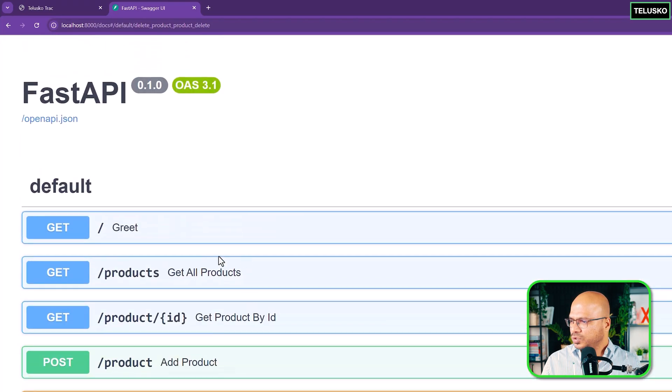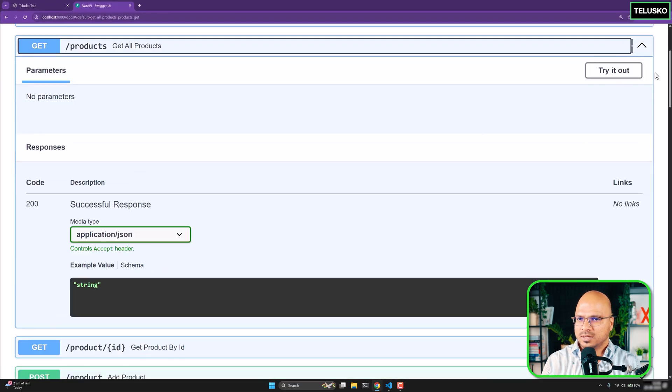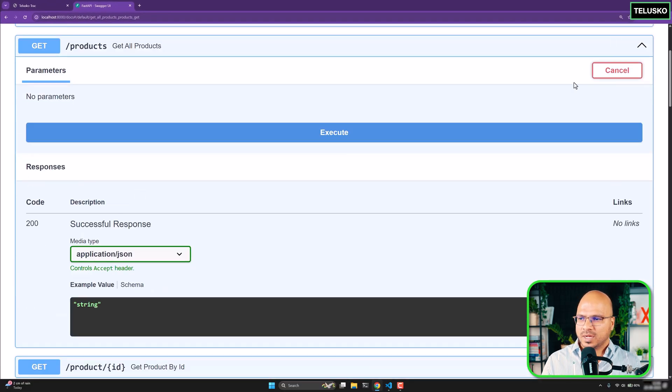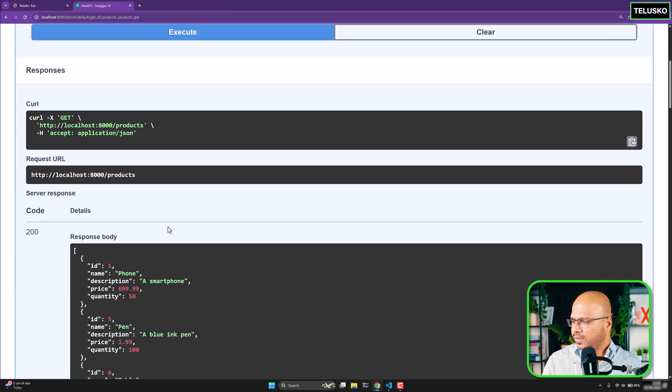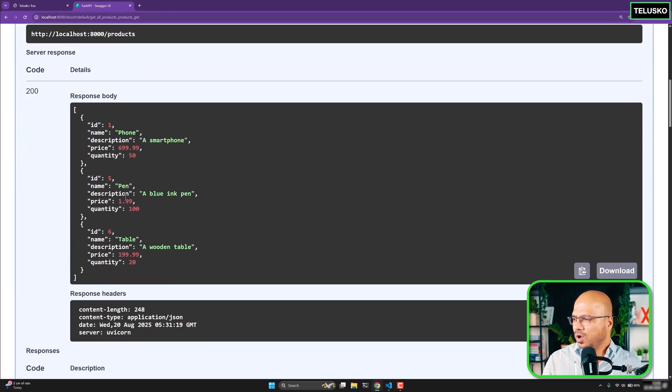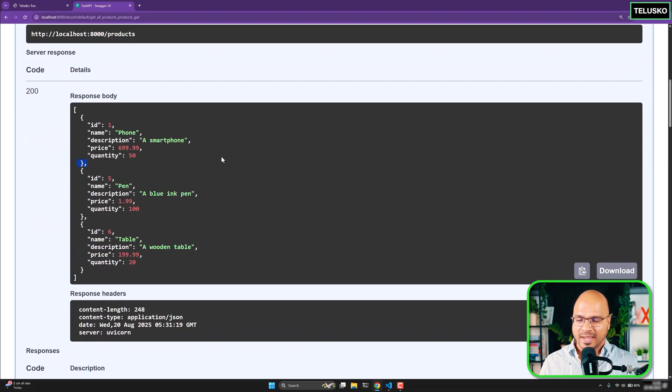Let's go back to get all products. Try it out. Execute. And here we go. You can see we don't have two anymore. And that's how you update and delete.